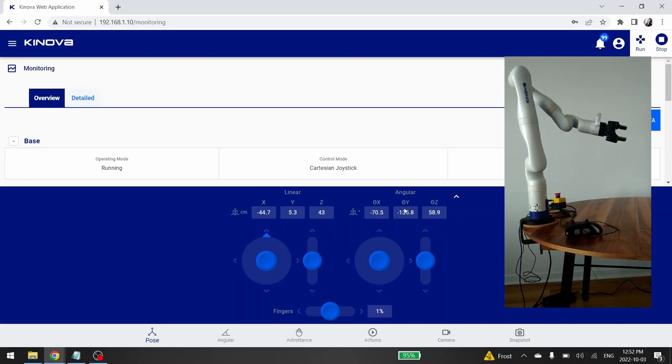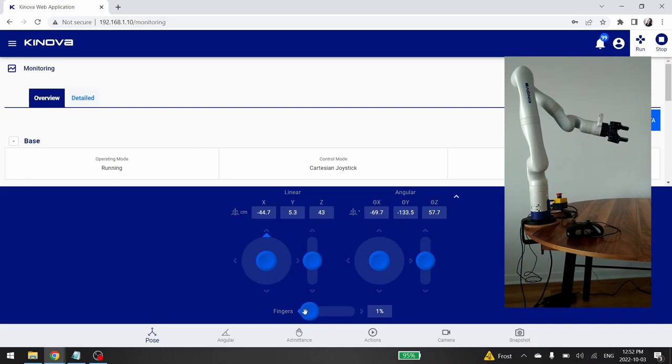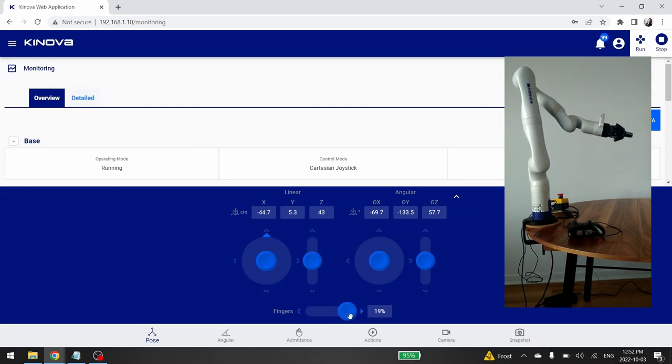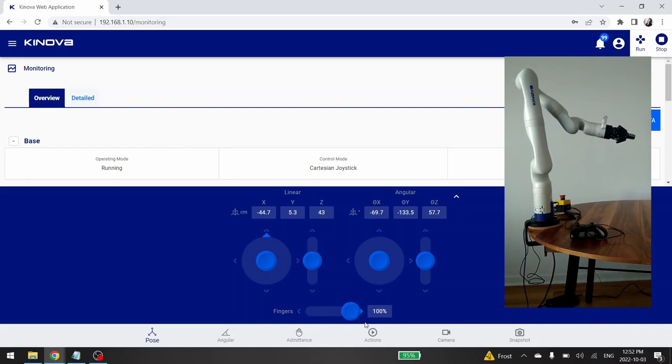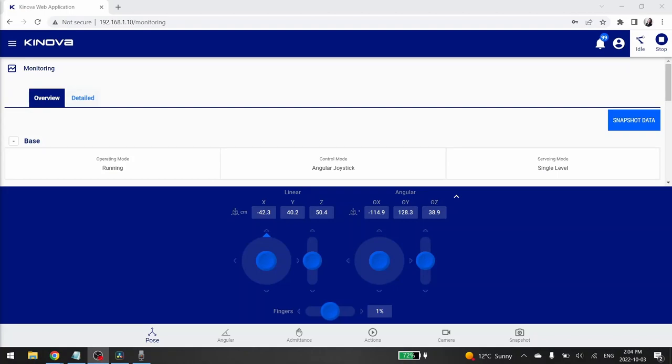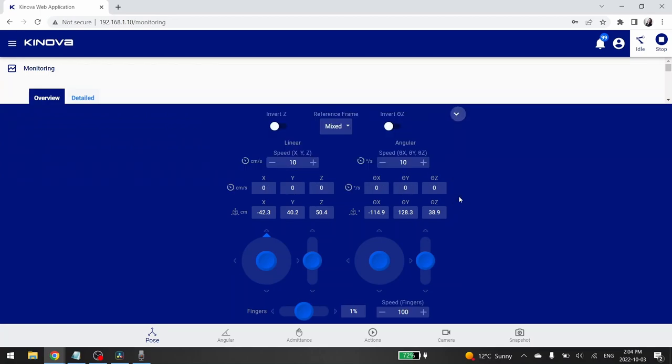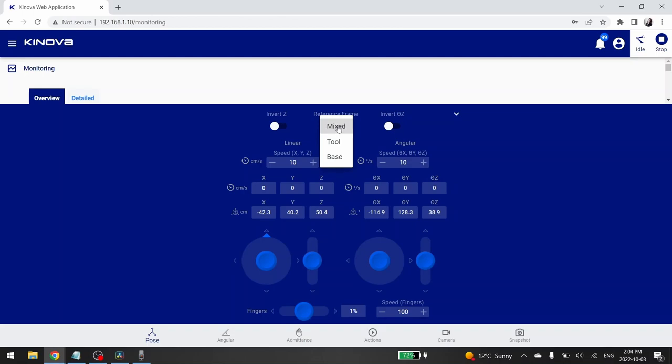If you have a gripper, you can control it by moving the finger's cursor. Then, if you click on the arrow situated in the top right of the tab, a larger tab appears. It gives you the possibility to change the linear and the angular speed of your commands. You can also change the orientation of your Z axis. Finally, you can change the reference frame of your command. You can choose between a mixed frame, the tool frame or the base frame.